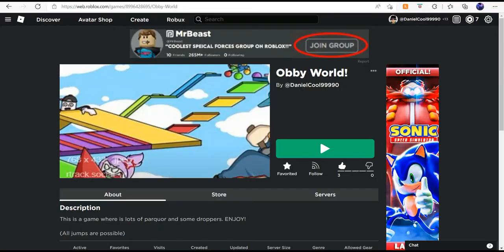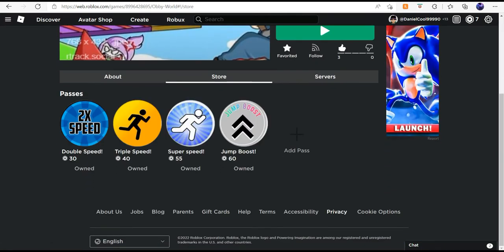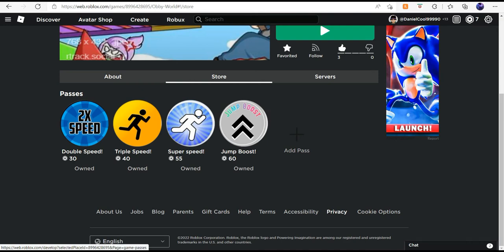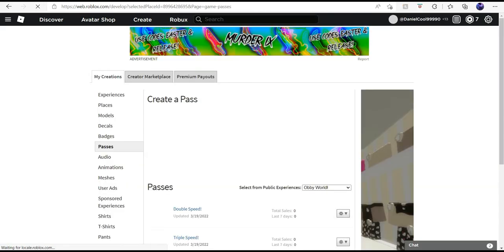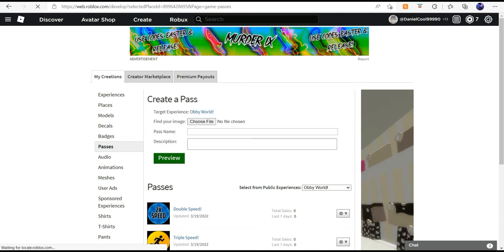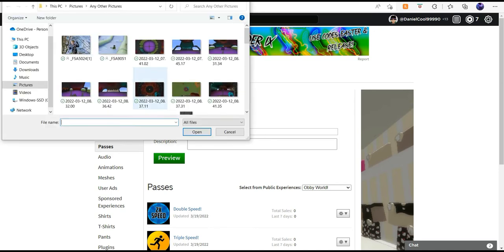First, go to the store. I've already made these game passes, but I'm going to make another one. Click on 'Add Pass' and it takes you to this page. Before you do this, you need to go to www.roblox.com and sign in so you can choose your image.